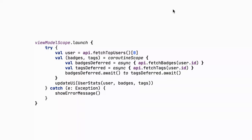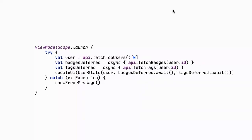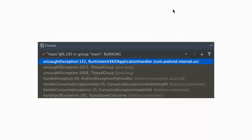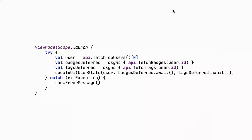This code can be written without the coroutineScope since we're already inside viewModelScope, a CoroutineScope, so we can use async directly. This code works if there are no exceptions. But if there's an exception, the parent scope — viewModelScope — is cancelled. The try-catch is bypassed, and the exception is handled by the default coroutine exception handler, which on Android uses the kill-application handler. So this code that looks fine, with a try-catch, will actually crash your application.